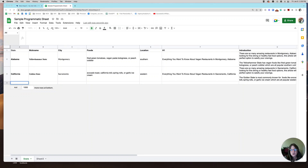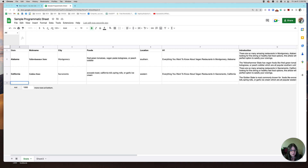Hey everybody, Jill here. I'm going to do a quick overview of how I use a Google Sheet for my programmatic SEO. Just to give you an update — I am new to programmatic SEO. I did a post on LinkedIn and I also have another video, which I will link in the comments, about my launch into it. I did upload 50 posts in early December and then did another 50 at the end of December.